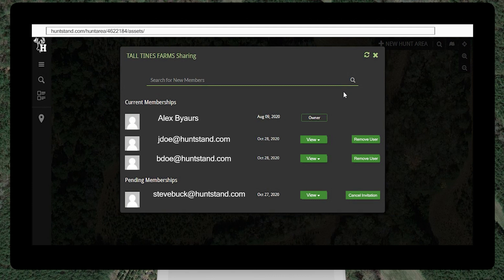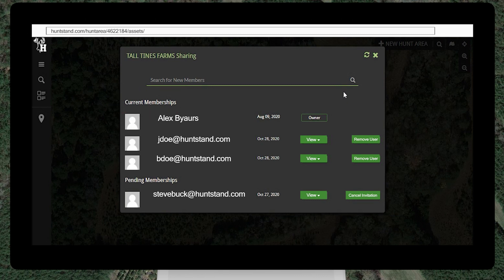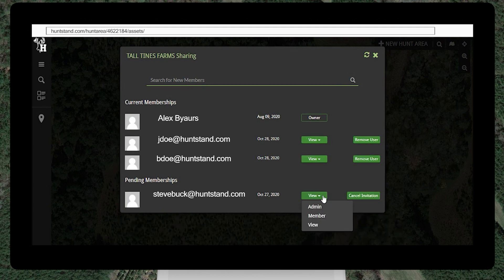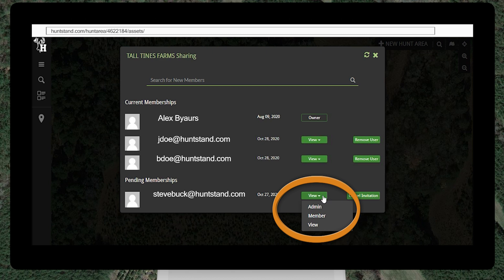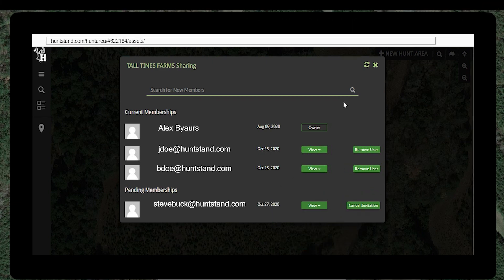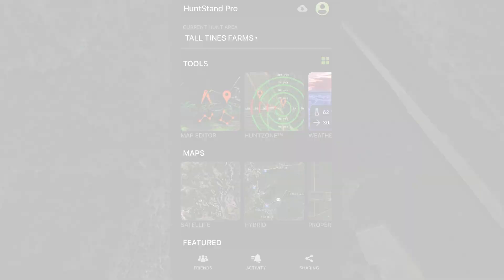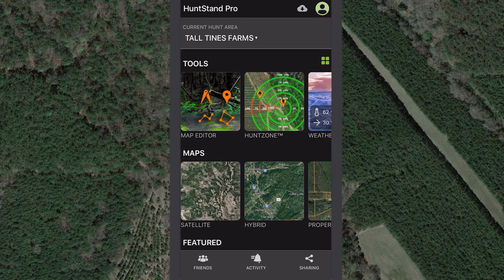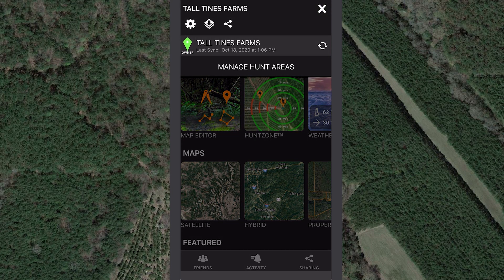Click Cancel Invitation if you want to cancel the invitation before the user accepts it. All users who accept your invitation will be listed under Current Memberships. Visit this page at any time to manage memberships of the group hunt area. Click the drop-down menu to edit the rank of a member, or click the Remove button to remove a member from the group hunt area. Don't forget to sync this hunt area on the app when you share or edit the hunt area.